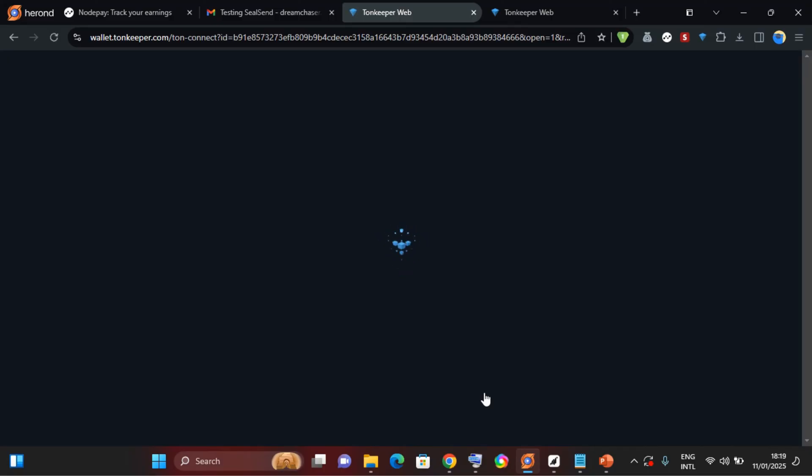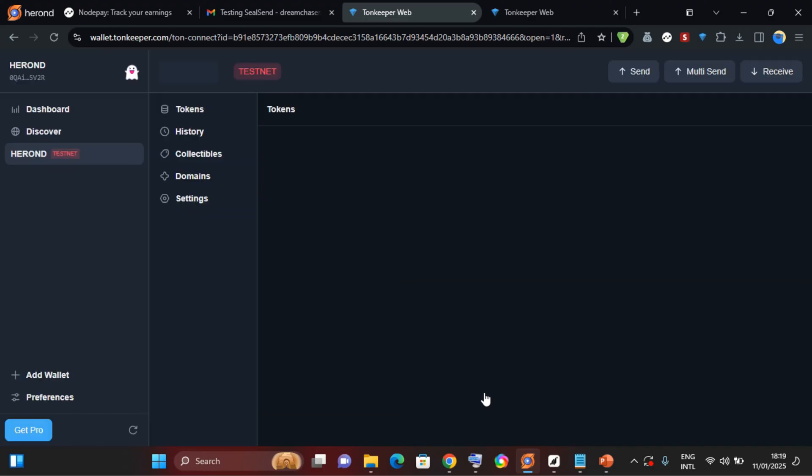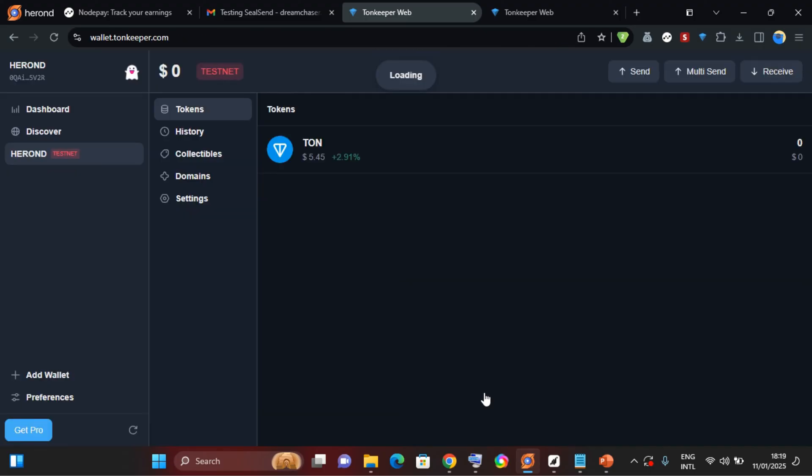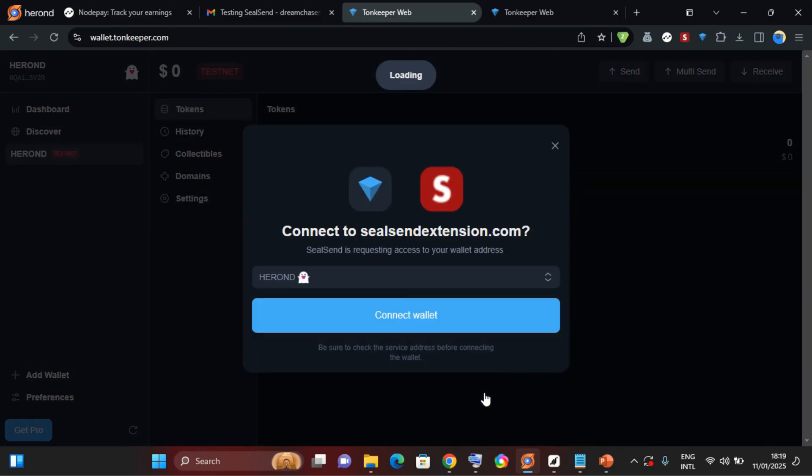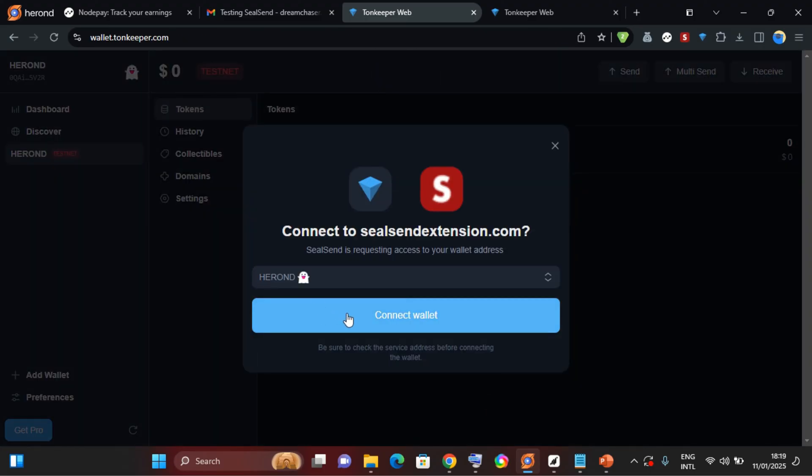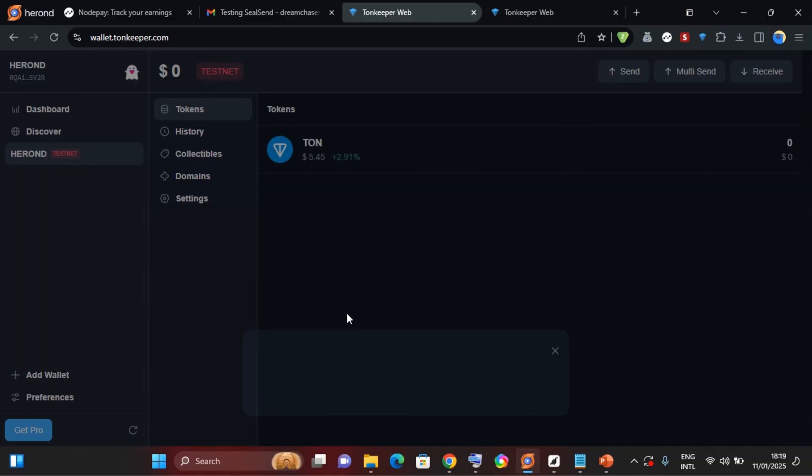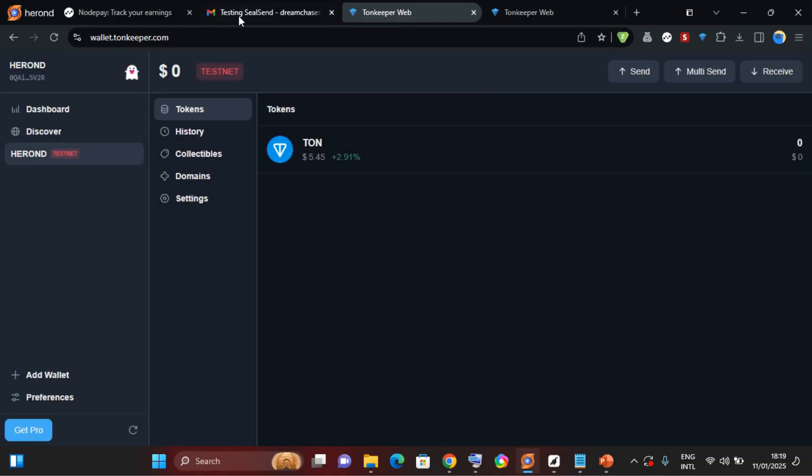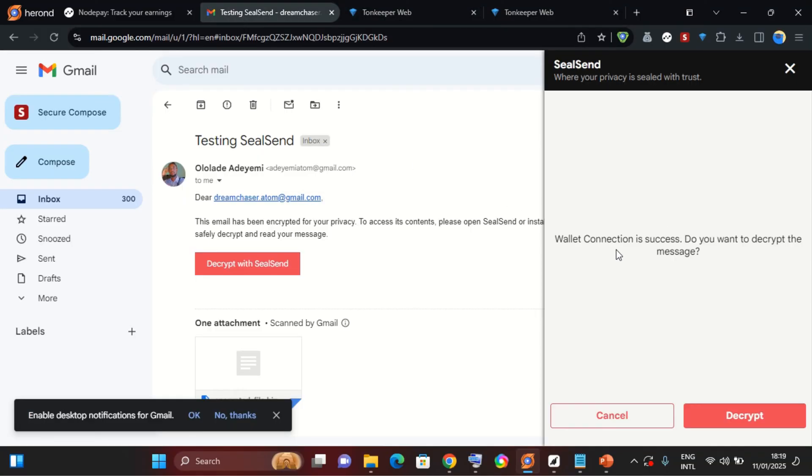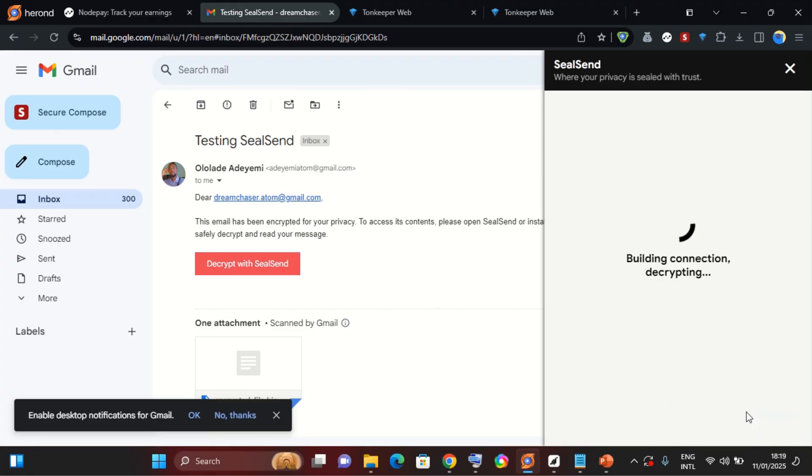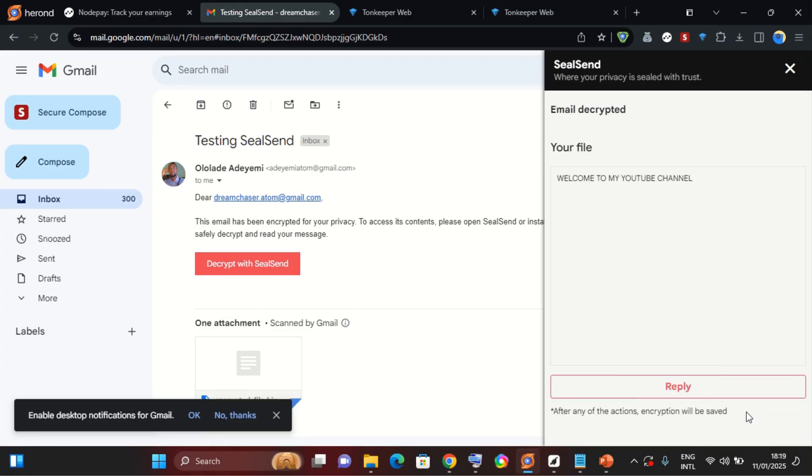Once I sign in, I'll be able to decrypt this email and I can see the contents. So I will select connect wallet and come back here. So wallet connection is success. Do you want to decrypt the message? I select, and now the file has been decrypted. So you see my message which I sent from my other email, welcome to my YouTube channel.